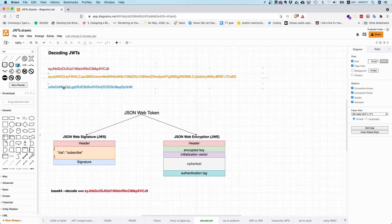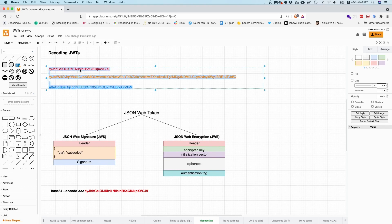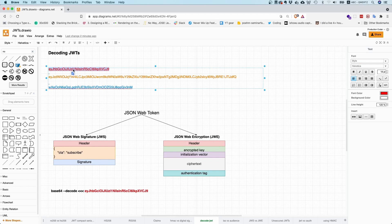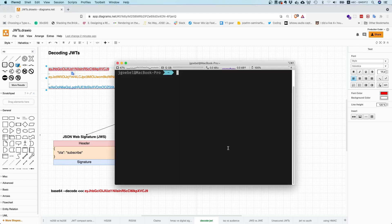So let's, for example, take a JSON Web Signature token, something like this. You can see that the first part here before the dot, that is the header. So if you copy this, you can simply decode this in the command line just for fun.